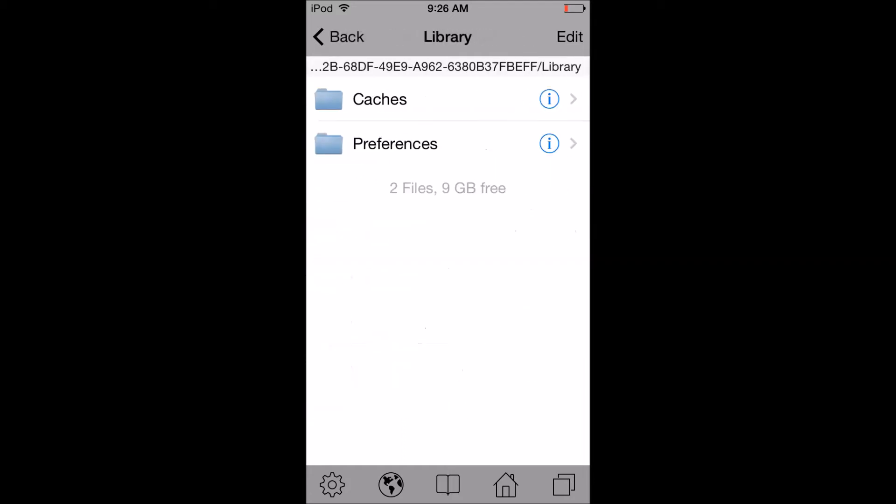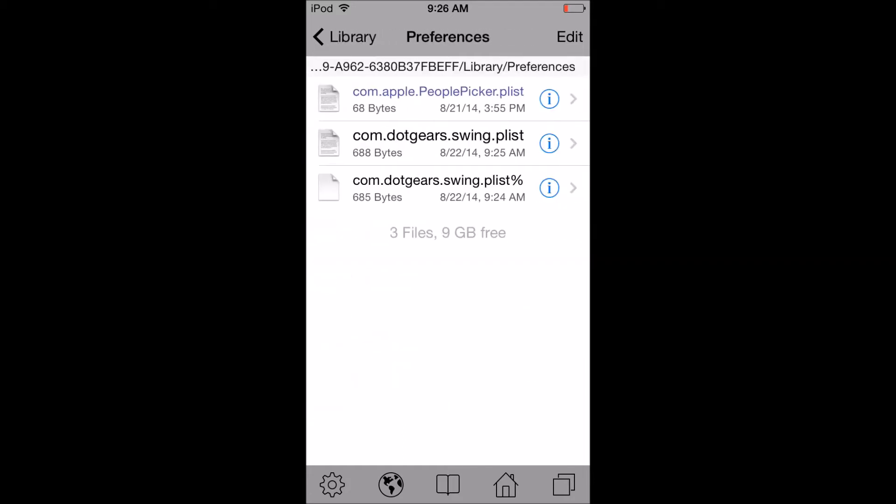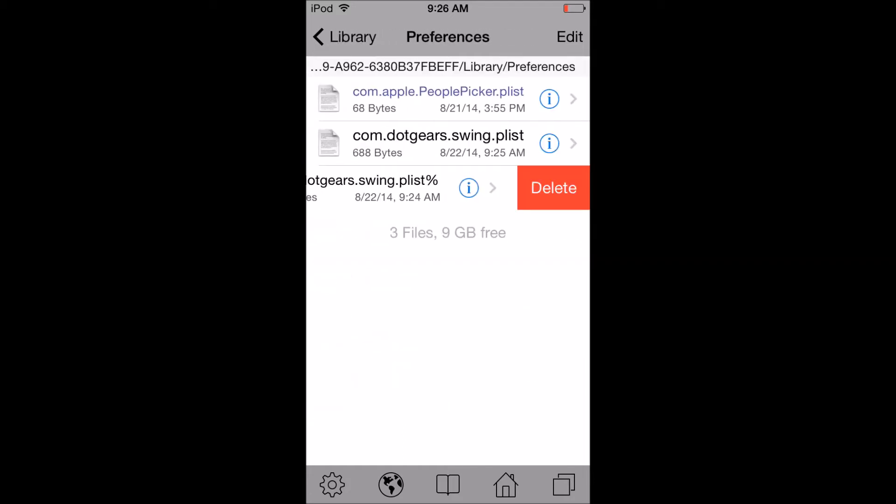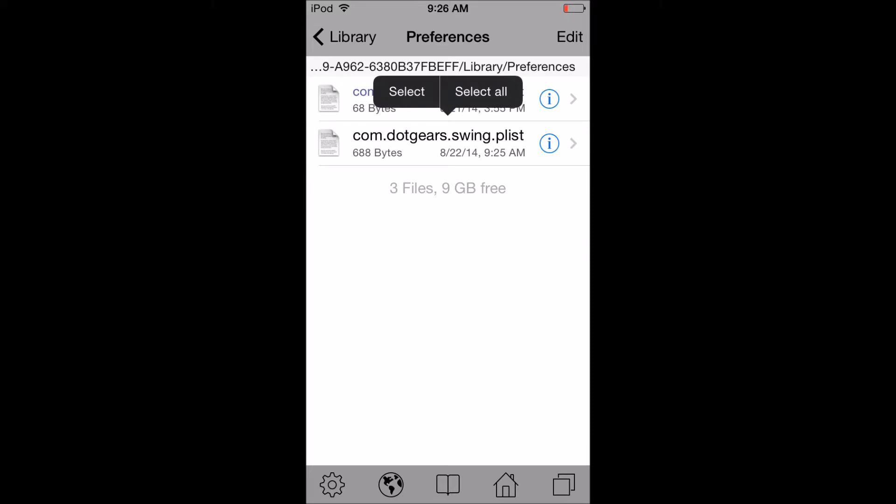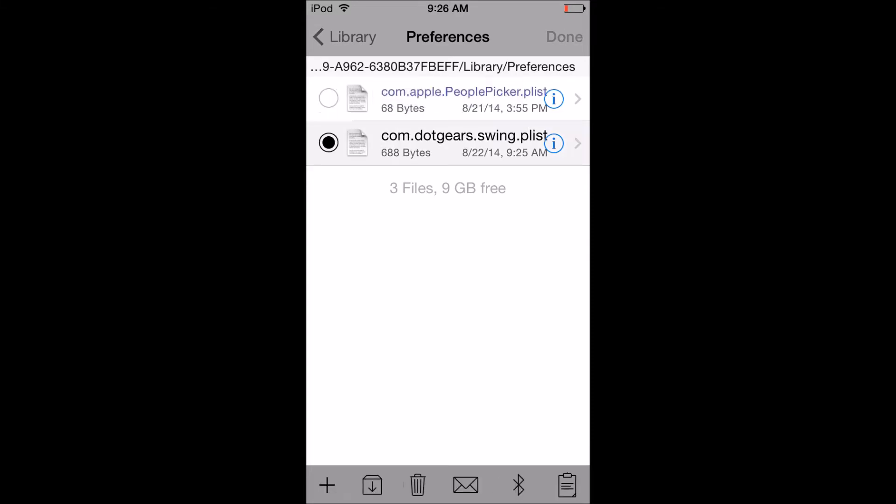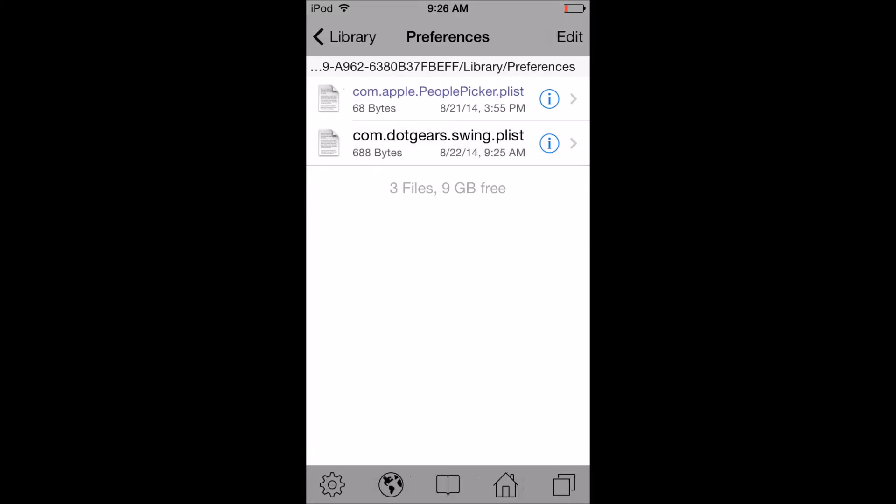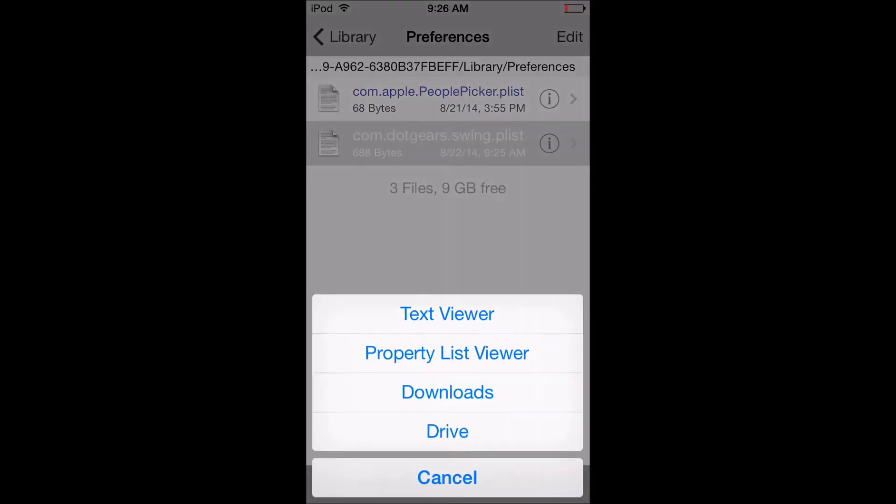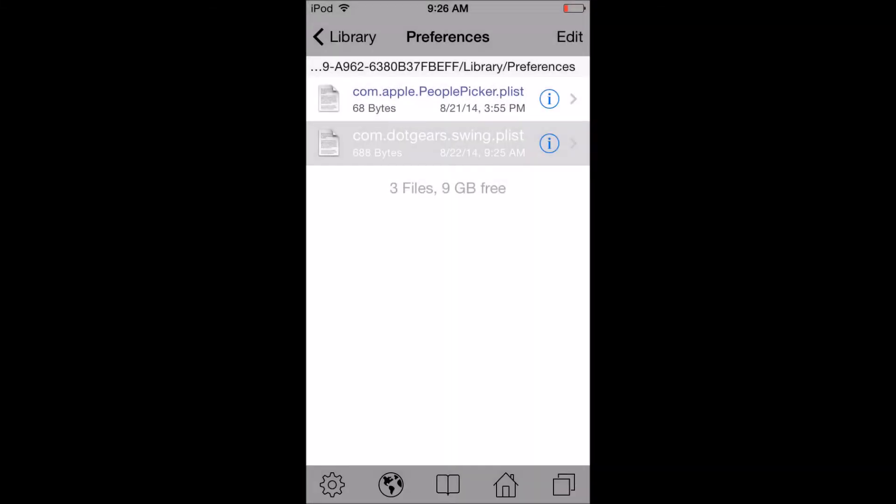Then what you want to do is tap Library, Preferences, and then you want to tap the second plist file down. Tap it, then tap Property List Viewer, and then you can see your high score right there.